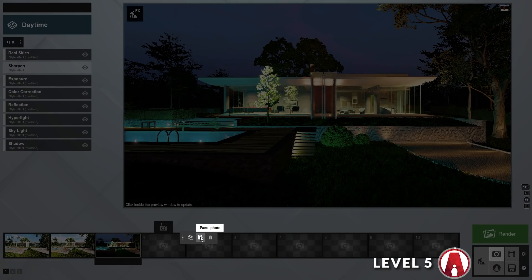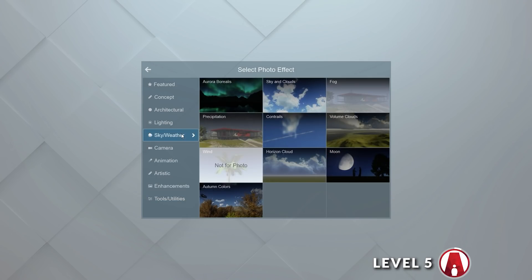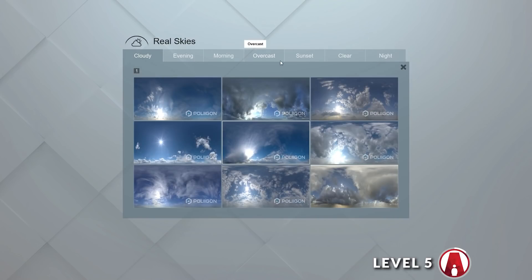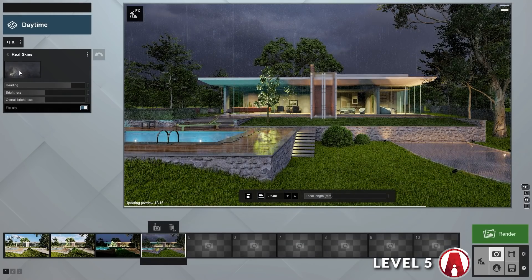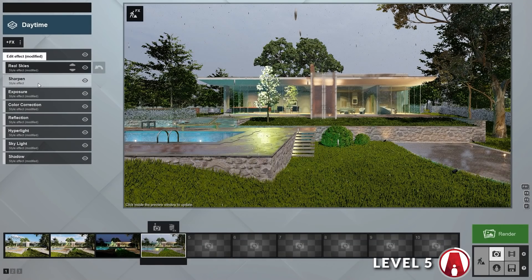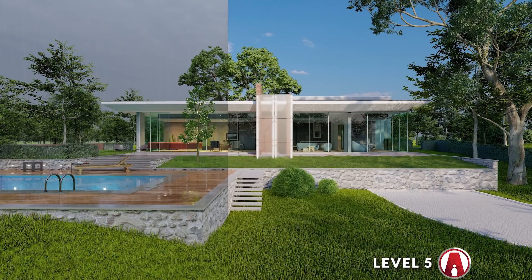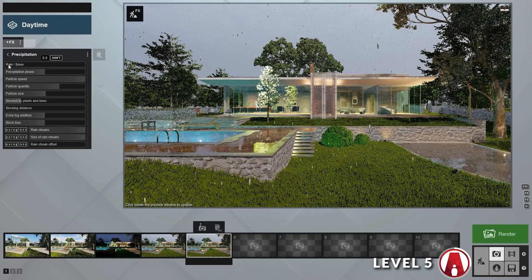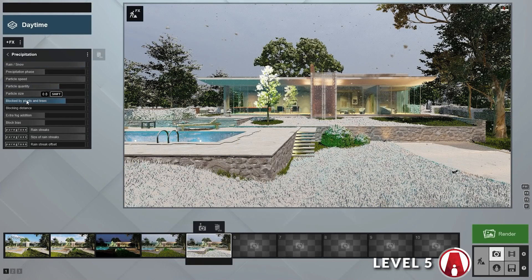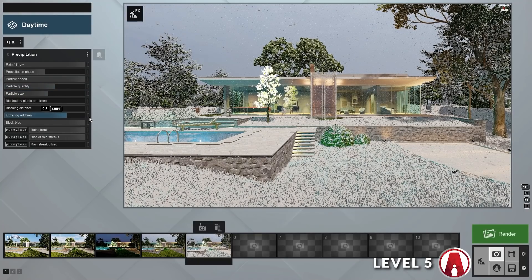Finally, level 5. At this level, you can use other Lumion effects to create the perfect atmosphere for your scene. For example, I'll use the precipitation effect to create rain. I'll also change the real skies effect to a different background that's a better fit for a rainy day. I will also add some reflection planes on the wood deck and the ground for more accurate reflections. With the precipitation effect, you can easily switch between rain and snow with a single slider. You can change additional settings such as particle quantity and size, and even add fog to your scene.